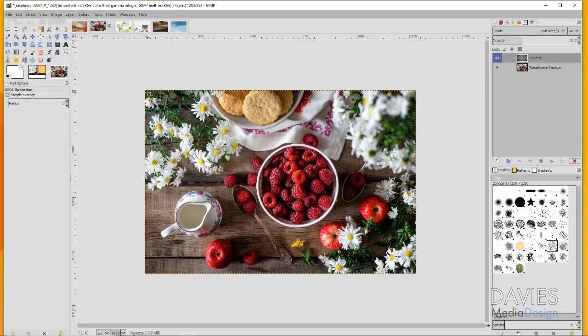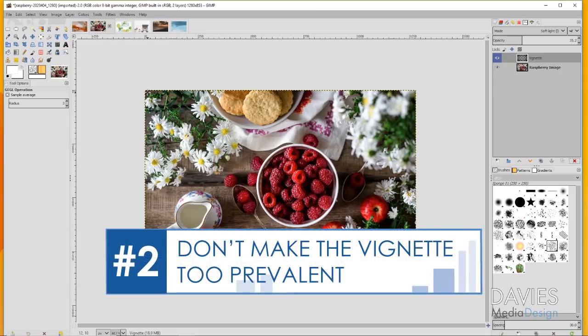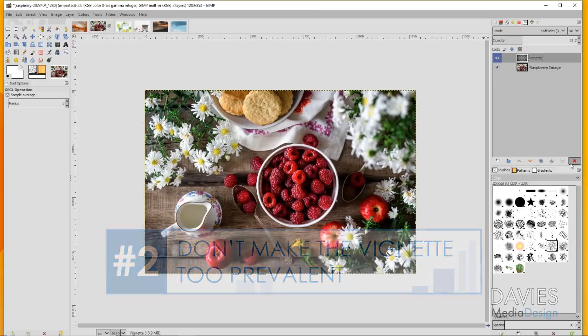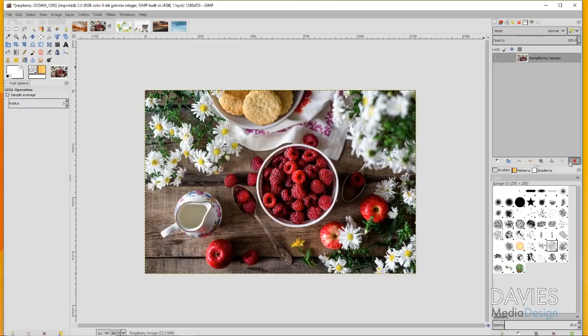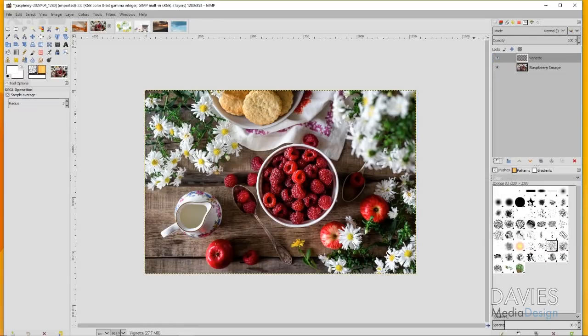My second tip is that you should never make the vignette too prevalent. I'll start over with my vignette and delete this layer, create a new layer, and name this vignette again.